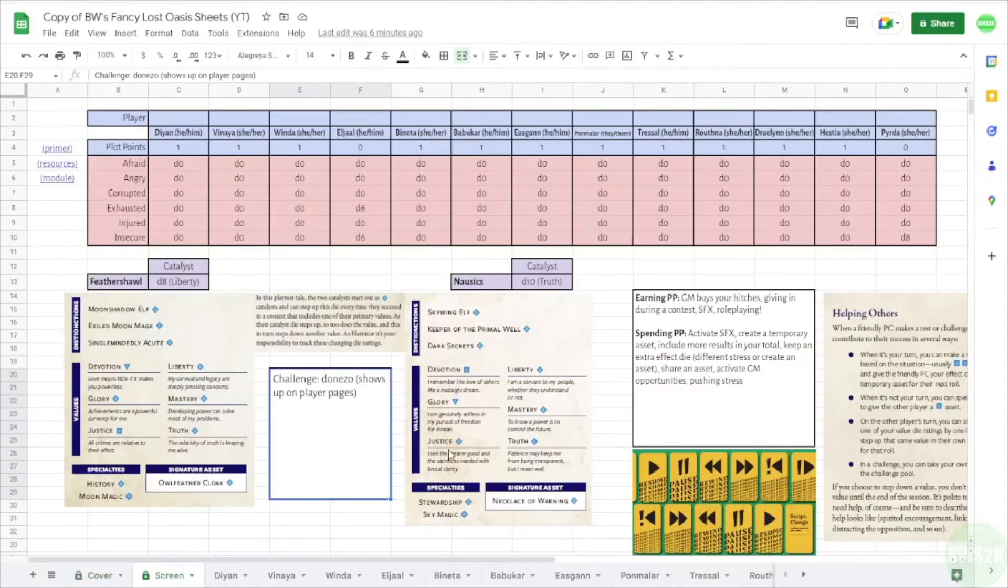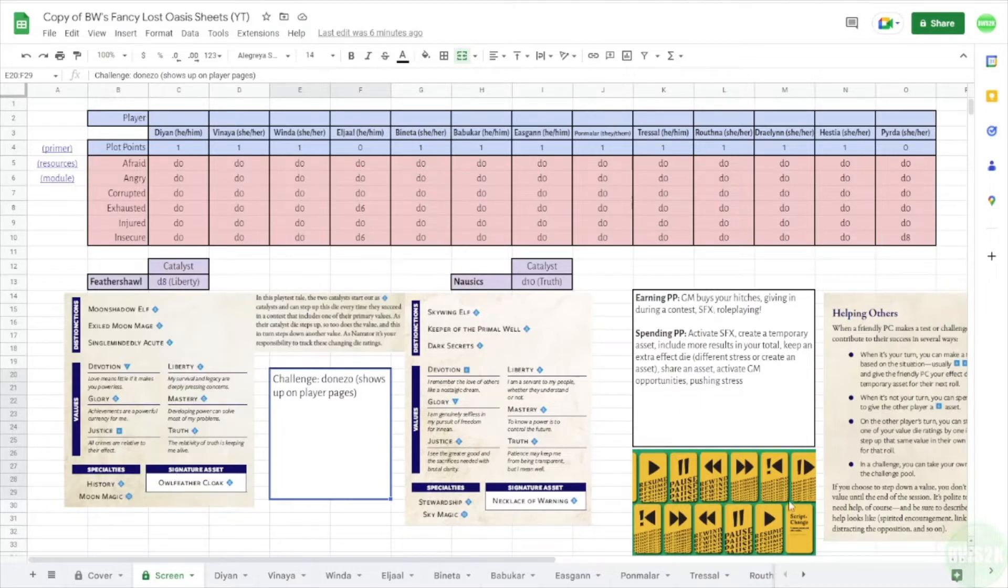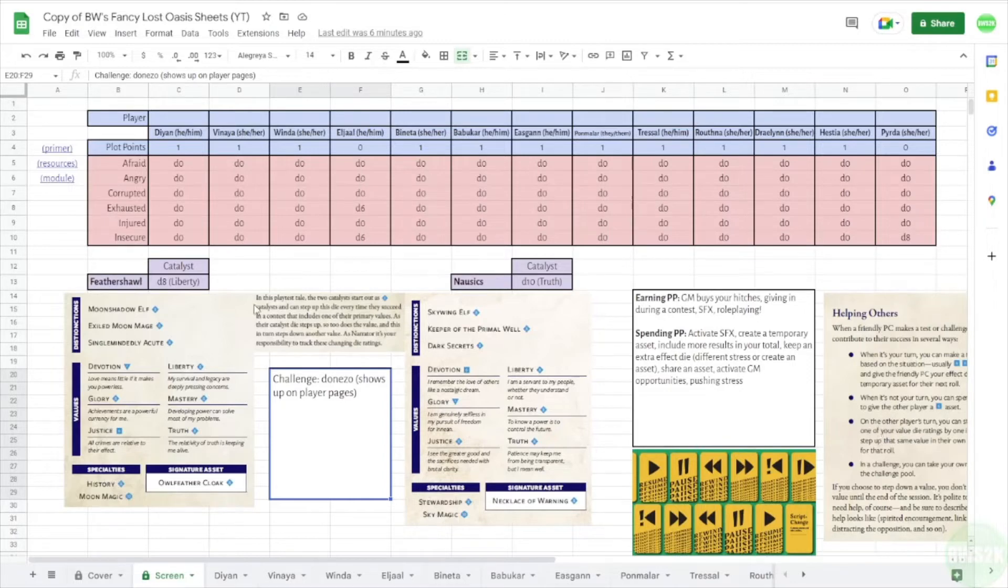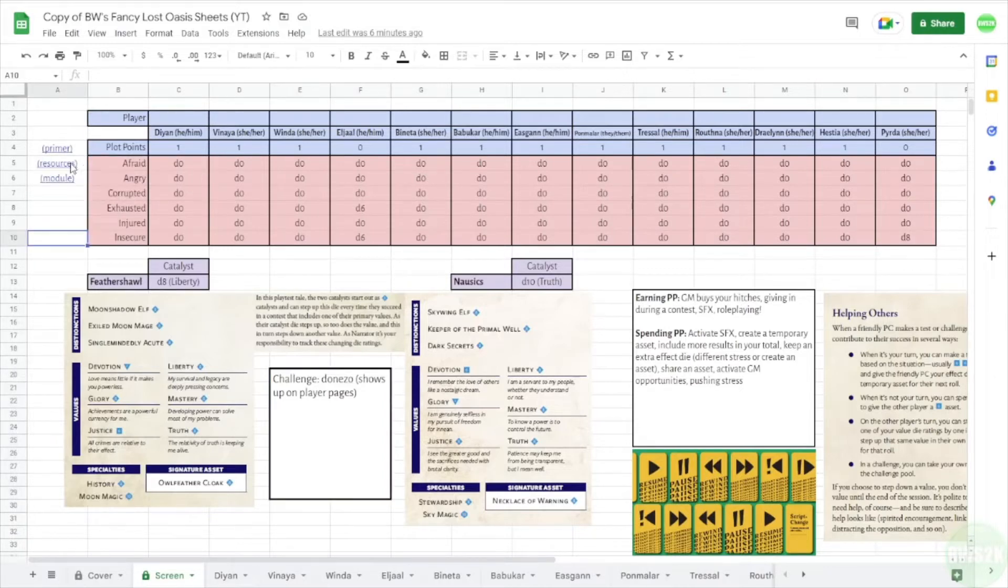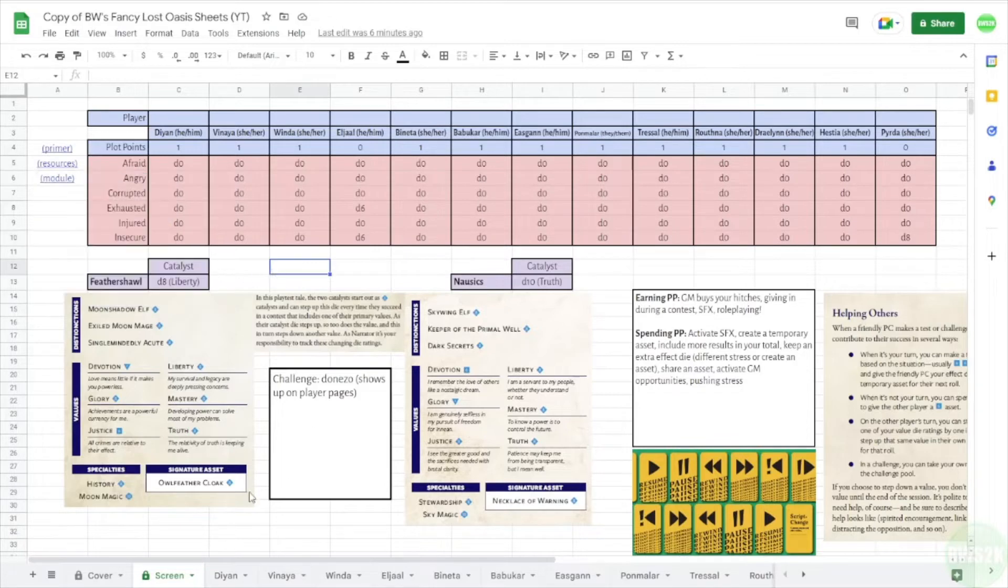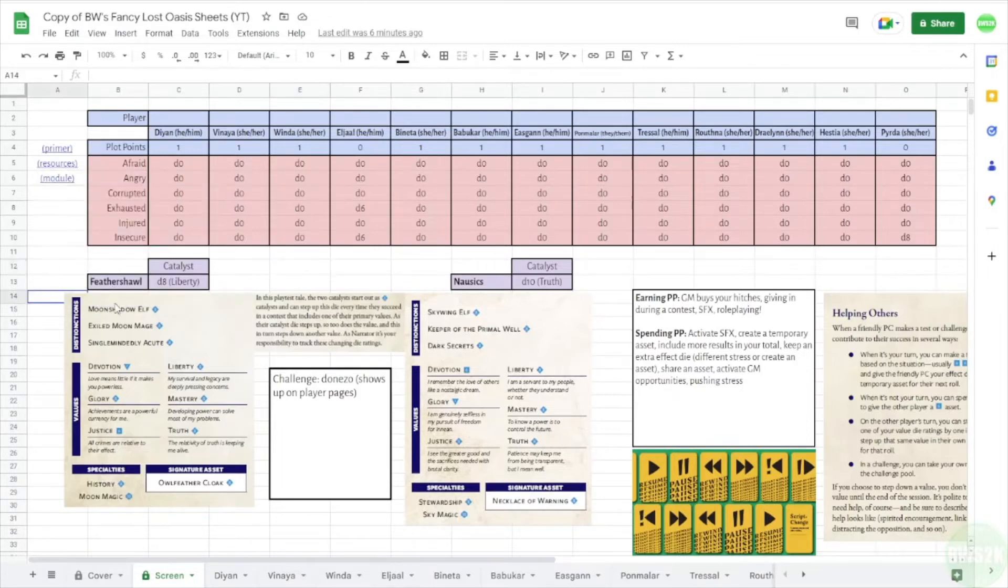All right, then I have my GM screen, which again everybody can see and that's fine. But I actually got pretty fancy. I put the catalyst characters, there's two catalyst characters, and the notes about how to earn plot points and spend plot points. Again, a reminder on the how to help others thing. And then up here I've got three links: a link to the primer for the Tales of Zadia, and then yeah that's the website, talesofzadia.com, and then a link to the resources, which is the page that has the things to download, and then the module linked to the actual module.